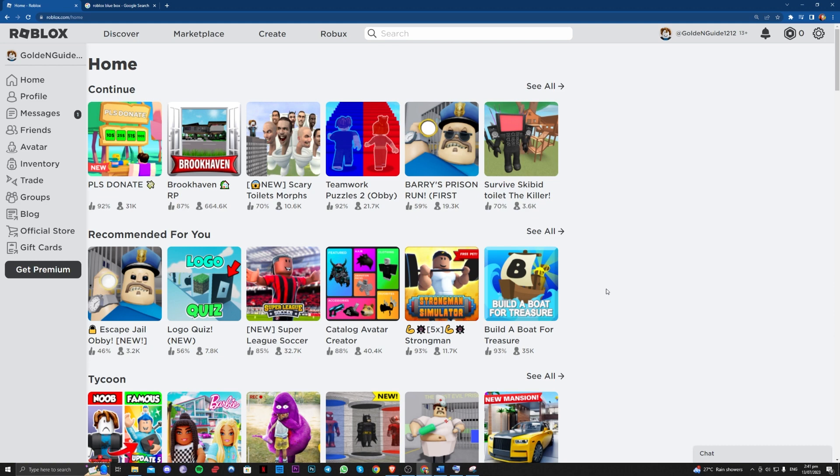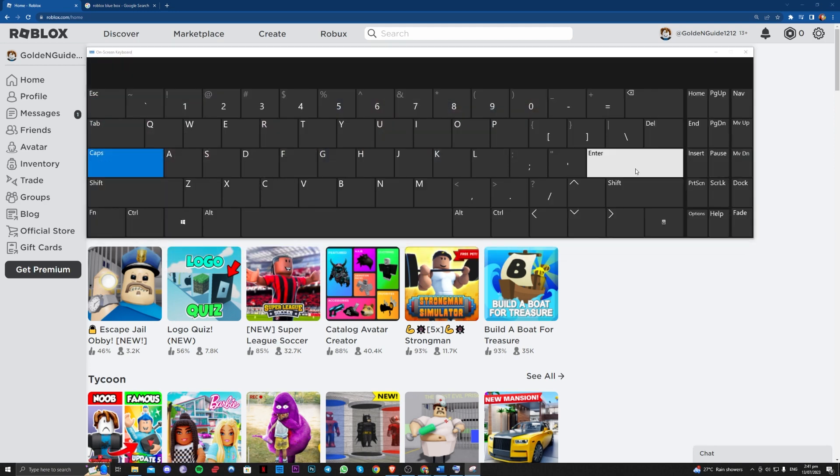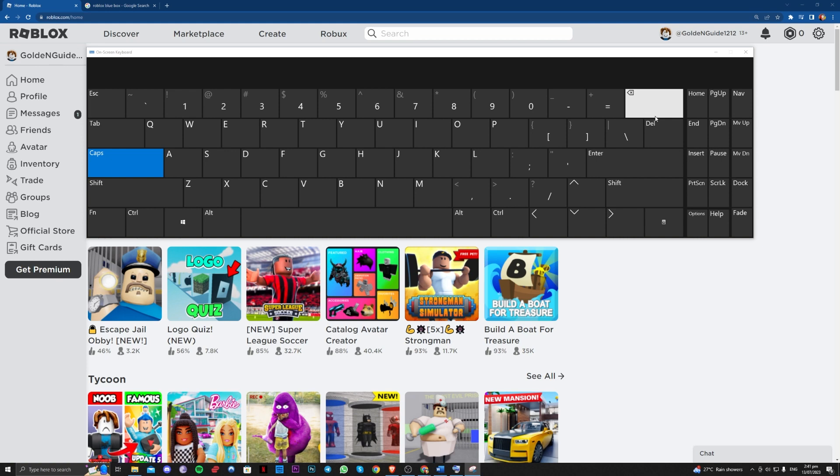I'll show you guys what it looks like. So this is actually it under on-screen keyboard. This is the backspace, this is what you need to press.